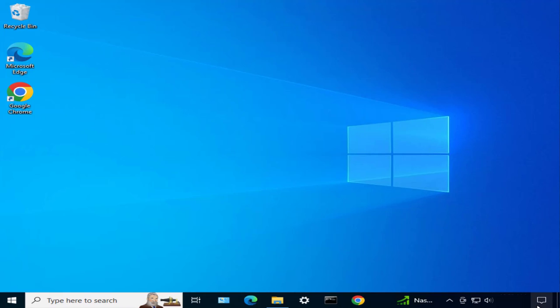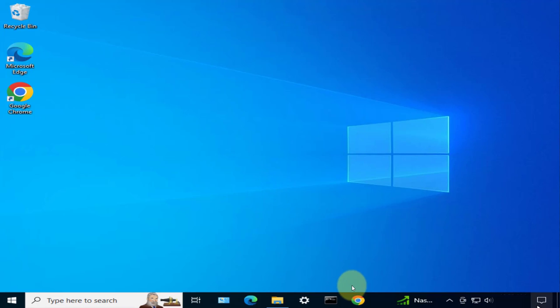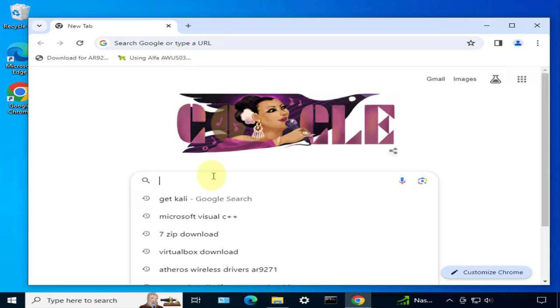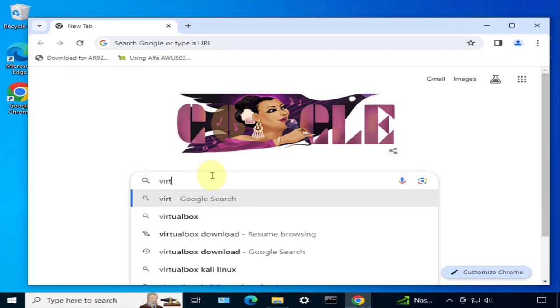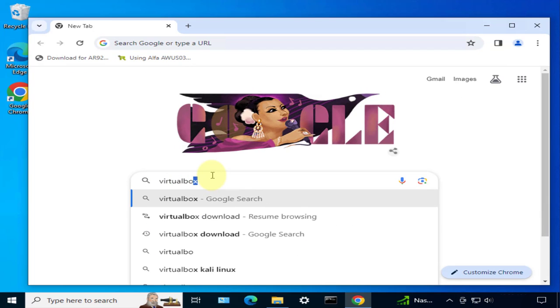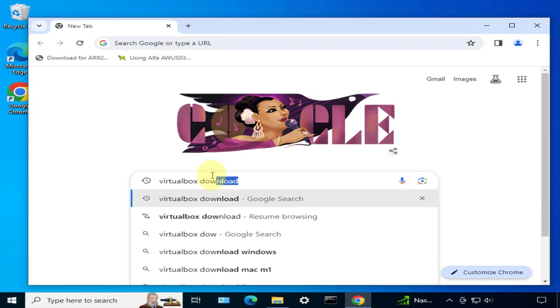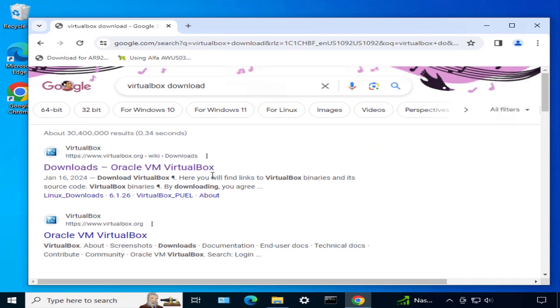We'll be using a hypervisor which is a free tool called VirtualBox, and then we'll install Kali Linux on top of it. We'll begin by downloading the VirtualBox hypervisor. Let me open a browser. Let's search for VirtualBox.